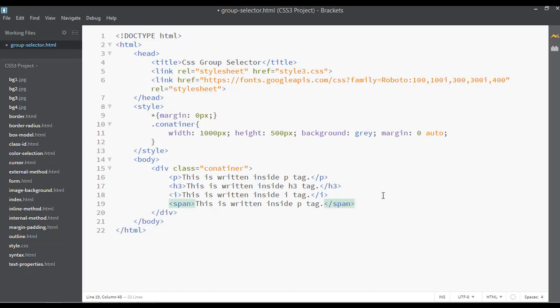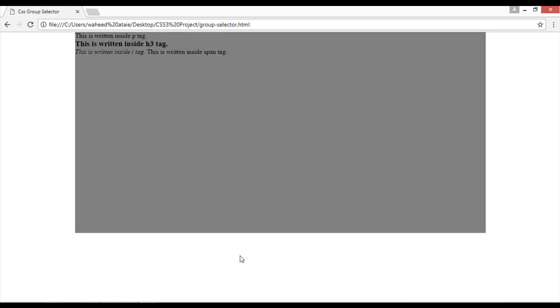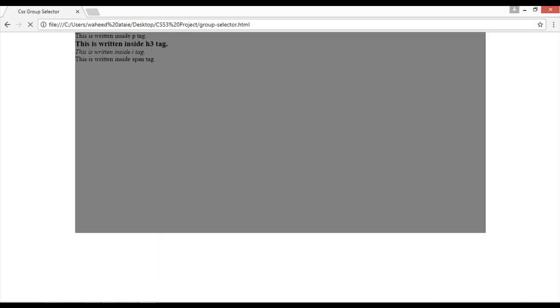One more tag — we are going to use a span tag here. 'It's written inside this span.' Save and refresh. So we have four different lines here: p tag, heading three tag, i tag, and span tag. Let's use a line break here. Save and refresh — now we have four separate lines.